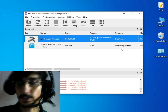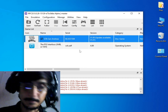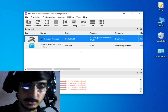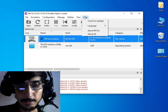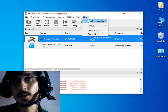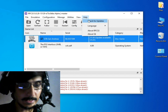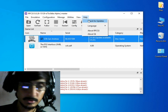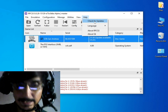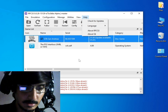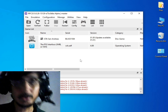First of all, make sure you are using the latest version of RPCS3. Go to Help and check for updates. If you have an older version of RPCS3, you can face a lot of issues while using RPCS3 with OpenGL, so check for updates.